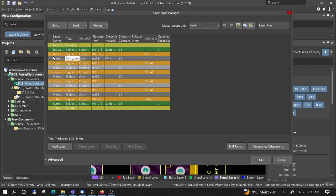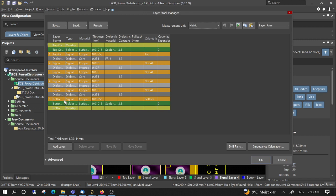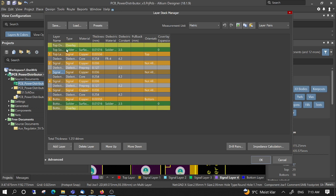So we see we have top, Signal 1, Signal 2, Signal 3, Signal 4, and bottom layer. We could remove or add layers here, but usually we use two-layer, four-layer, or six-layer boards.